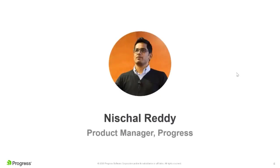I am your host for today. My name is Nishal Reddy. I work as a product manager for Fiddler at Progress Software. I lead new growth initiatives at Progress and have experience working in different product functions like engineering and product management. In my free time, I like to travel and explore new local cuisines.